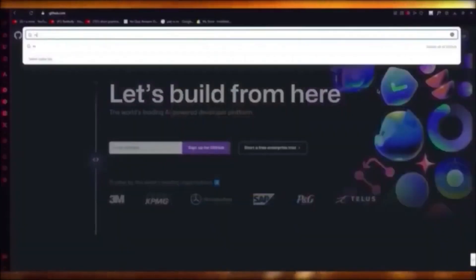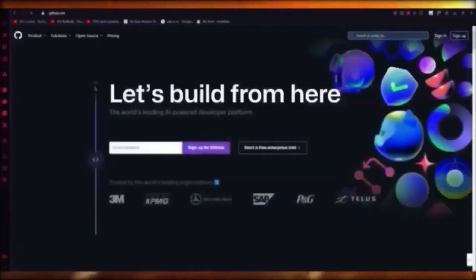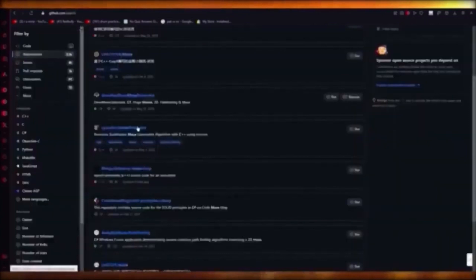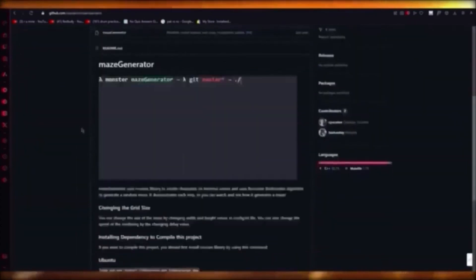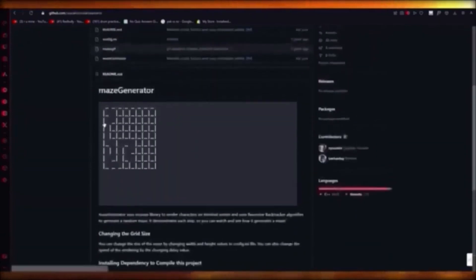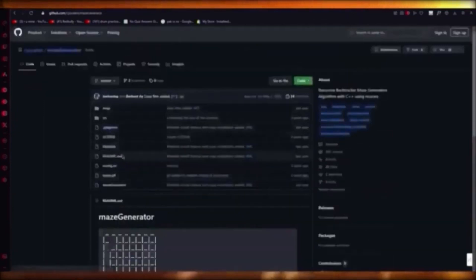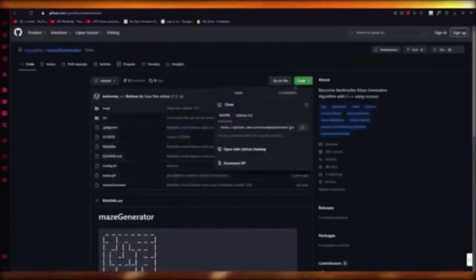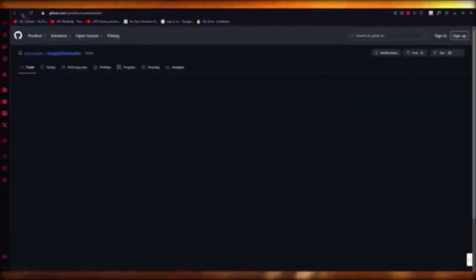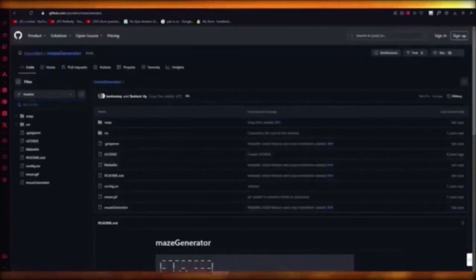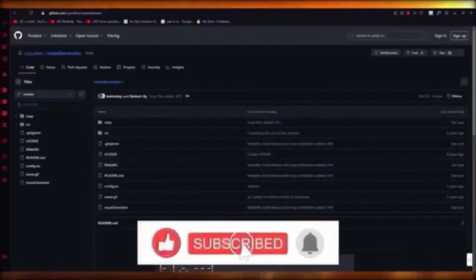For GitHub: search for a project like a maze C++ generator. You'll find repositories such as a recursive backtracker maze generator where the author explains the project, provides the full code with files and dependencies, and you can copy or download the code for yourself. GitHub is mainly for uploading code, getting code, and discussing coding with others.